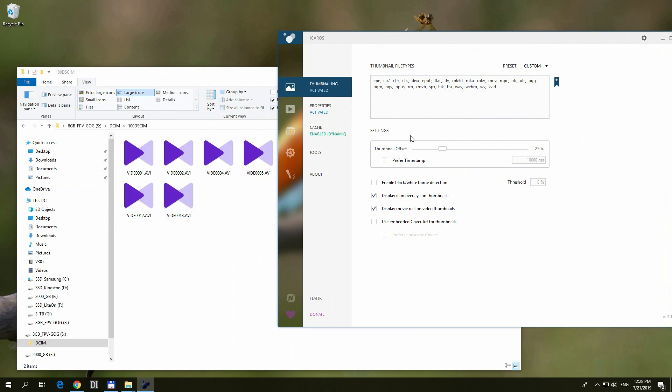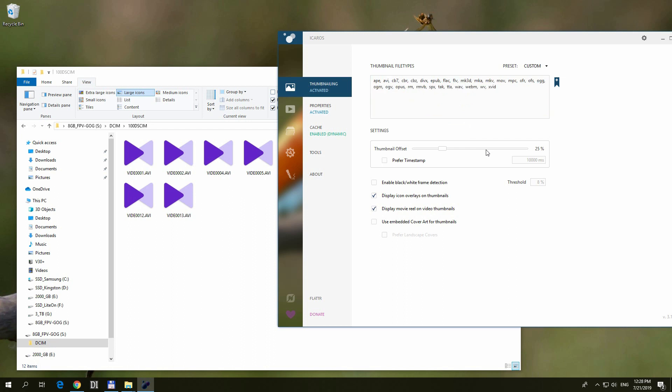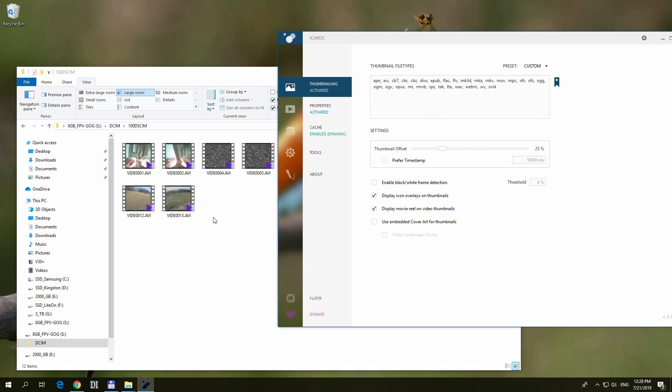So these are AVI files, and as I can see, AVI is not in this list. So let's click inside here. It has a semicolon, so semicolon, type in AVI, and press enter. And suddenly the thumbnails just appeared.